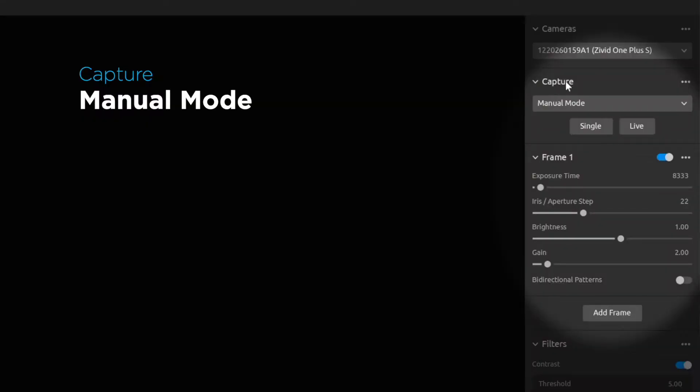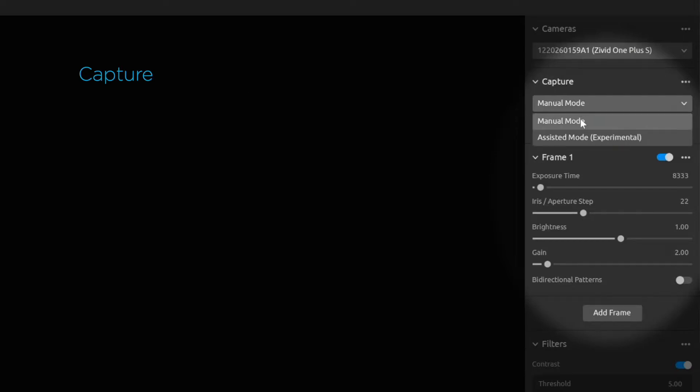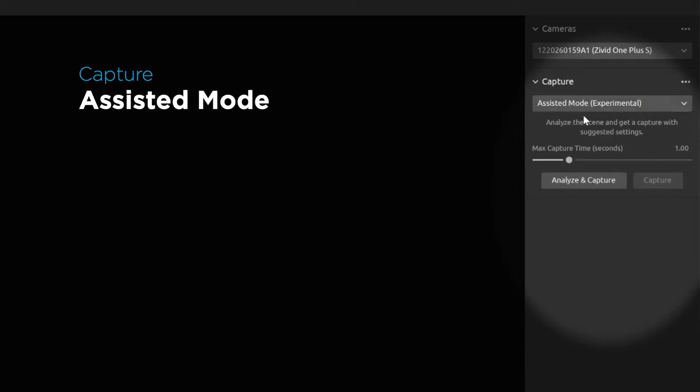One is to use it in manual mode, where you specify all the parameters for exposure and filters yourself. Or you can use the new assisted mode, which will help you determine what settings you should use for your scene.